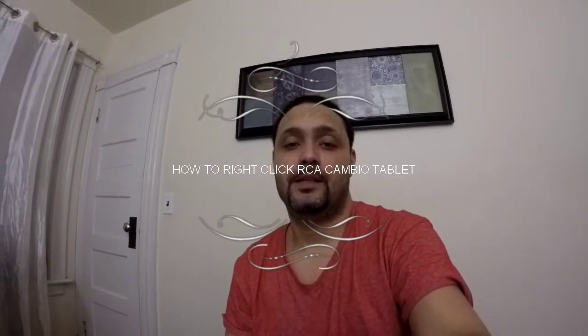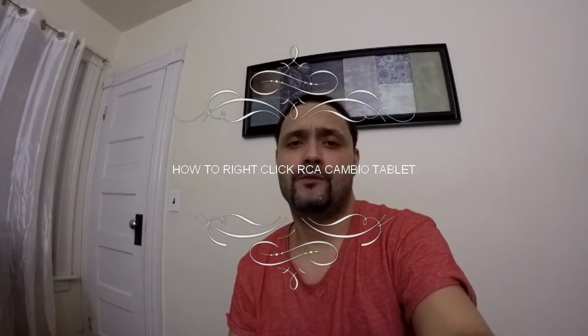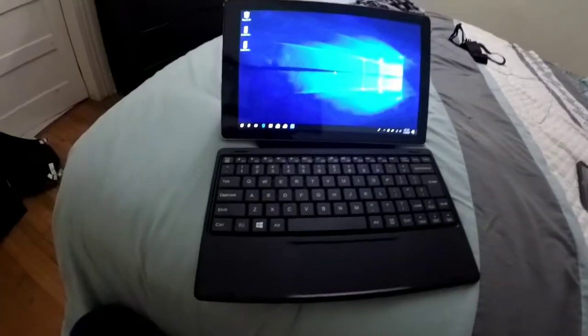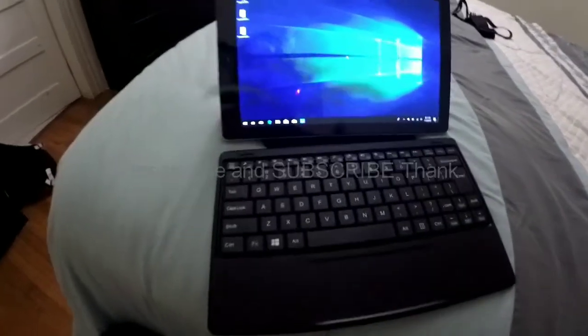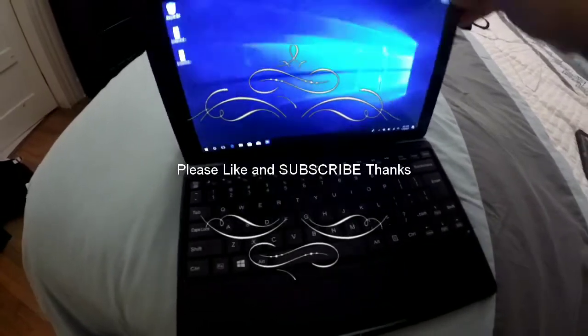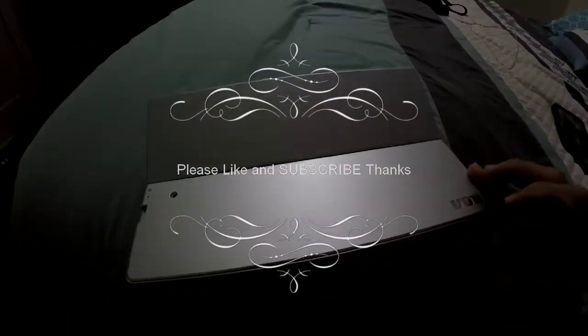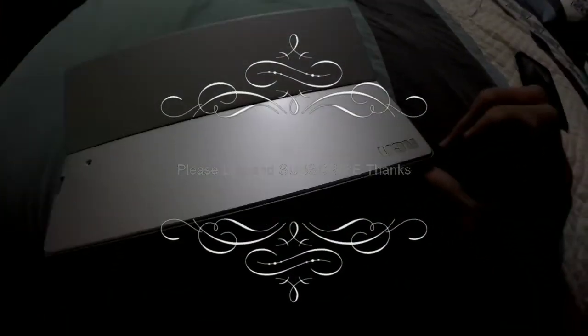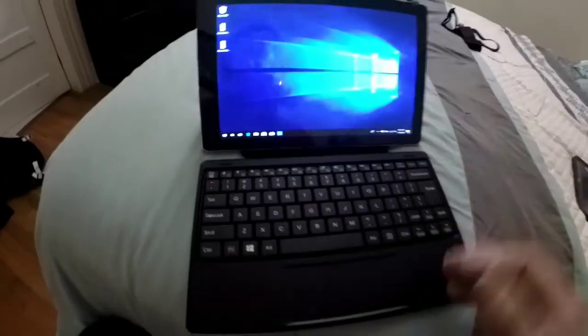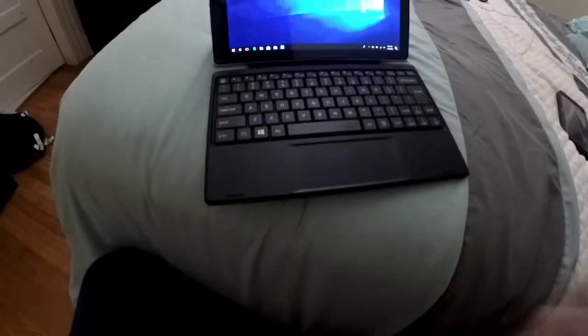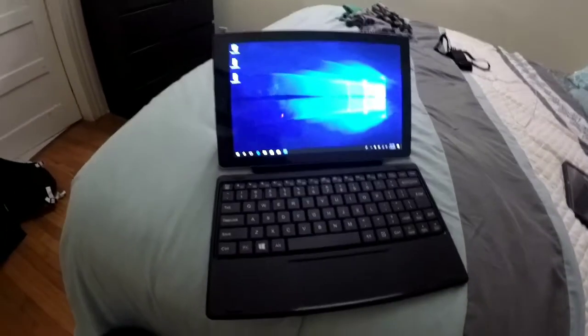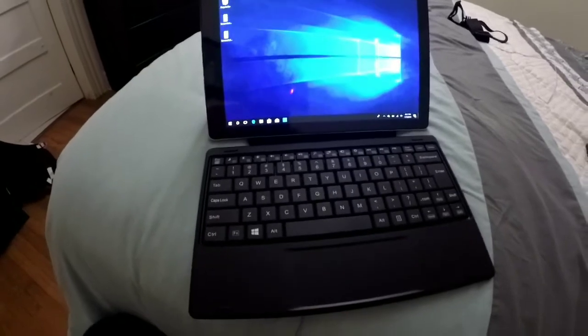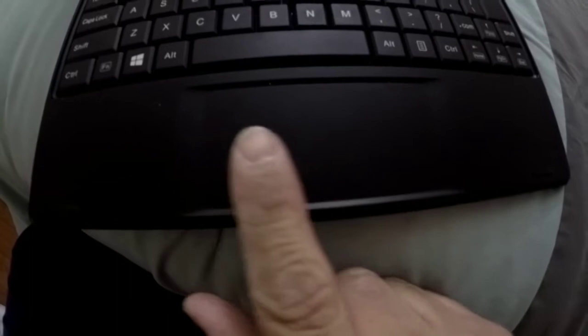Hey YouTube, today I'm going to do a video on how to right-click on the RCA Cambio. People have been asking me to make a quick video to show you how to do it. Check it out. This is the tablet, as you can see. It's an RCA. People have been asking me about right-clicking.